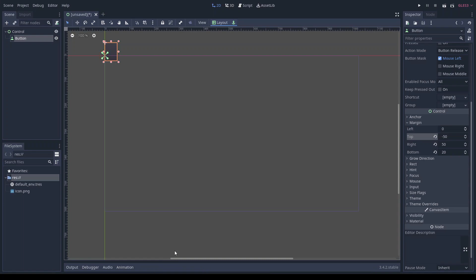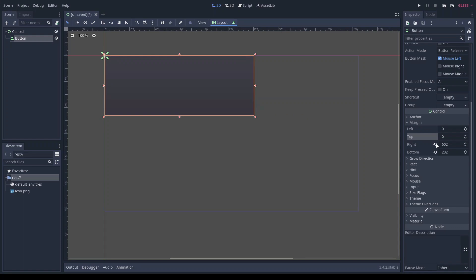I'm tired of having the button in the top left corner, so let's move it. Well, not like that. That's not the proper way. So let's reset all the margin values to zero.